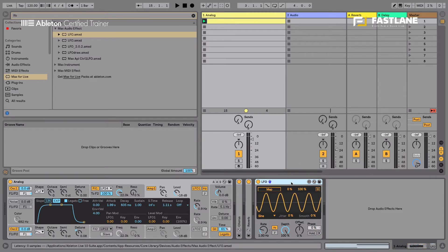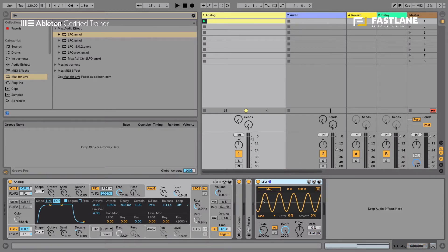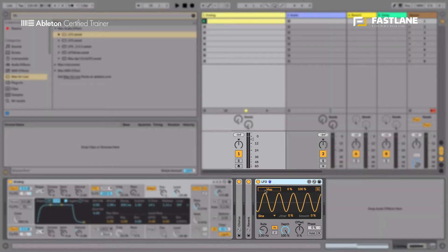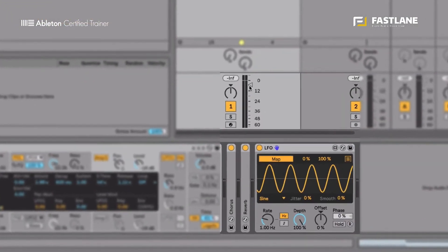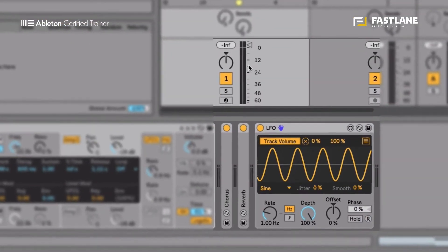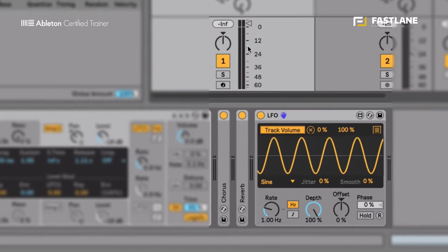So this LFO can be assigned anywhere within Live. Using this map button here, I can, for example, modulate a volume fader, something that was absolutely impossible before.